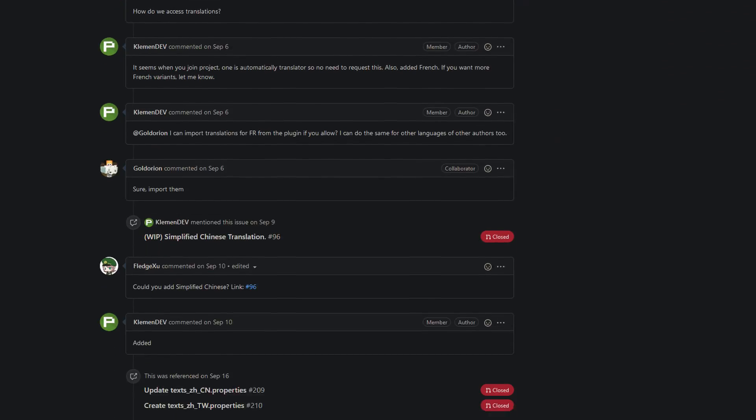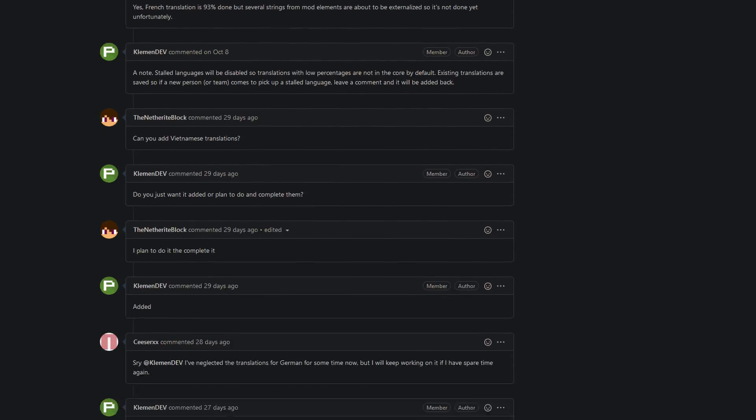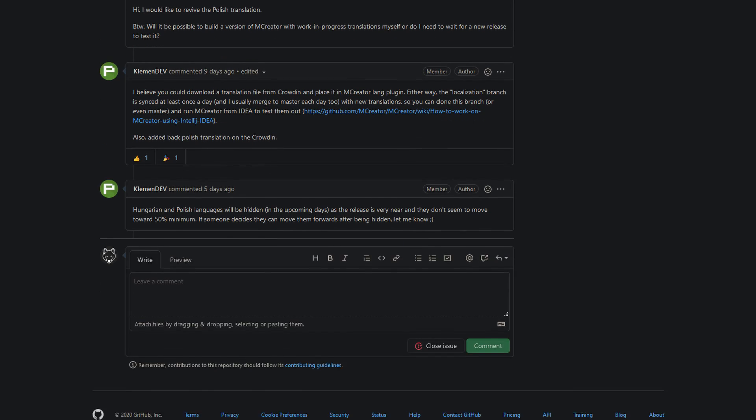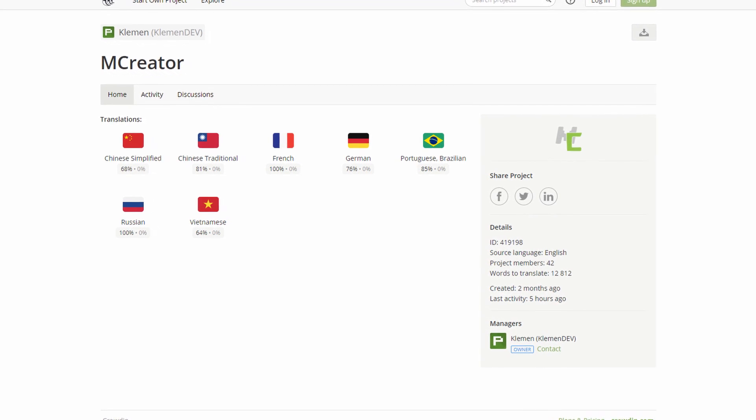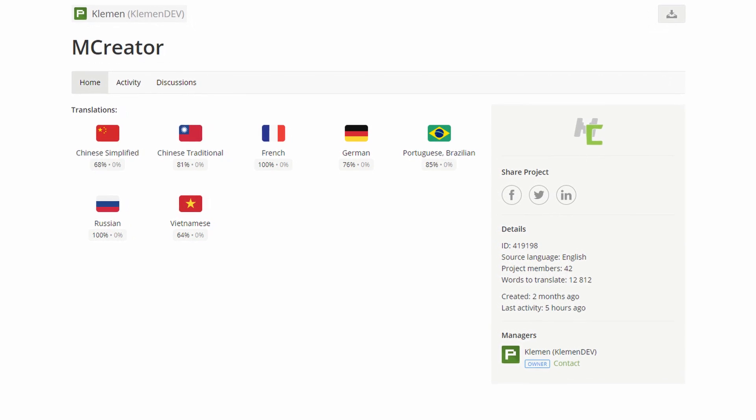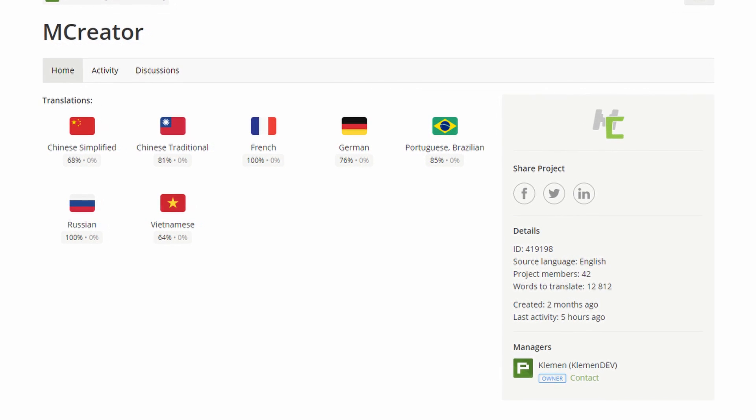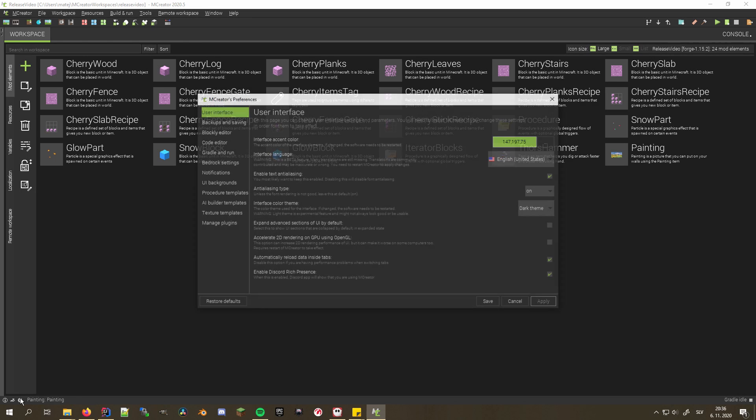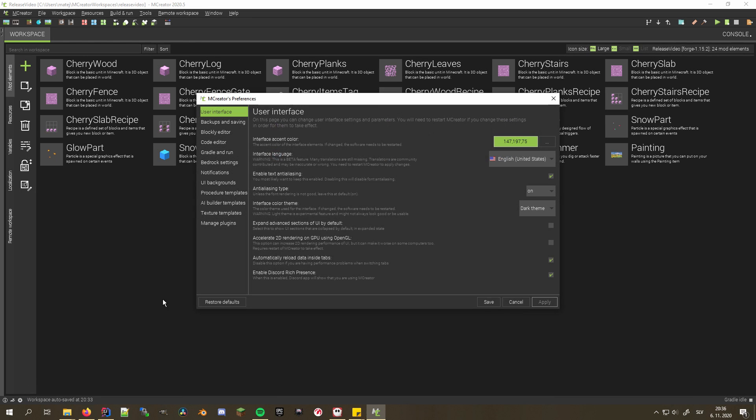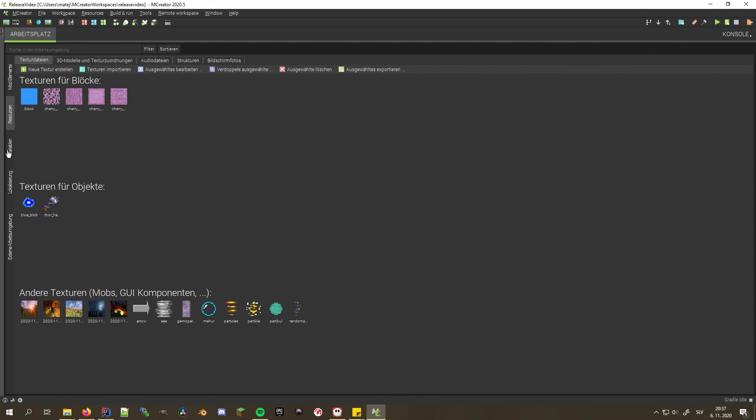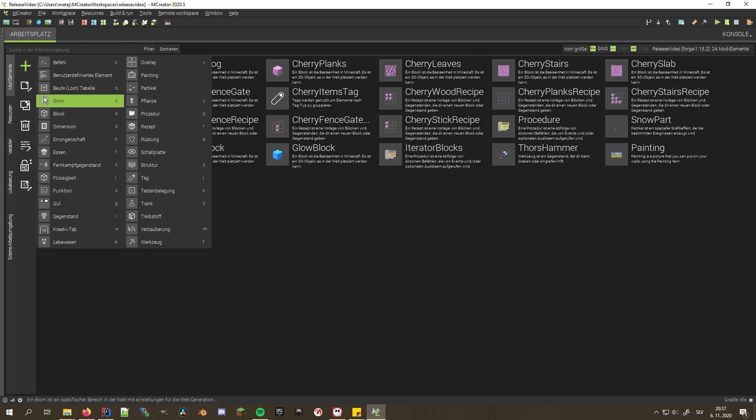After the open sourcing of mCreator, many of you pitched in to make mCreator translatable. These in turn inspired the community to help translate the software in their mother tongue. Because of you, mCreator can now not only be used in English, but also French, German, Russian, Portuguese, Brazilian, traditional and simplified Chinese, as well as Vietnamese, helping thousands use the program in their preferred language.